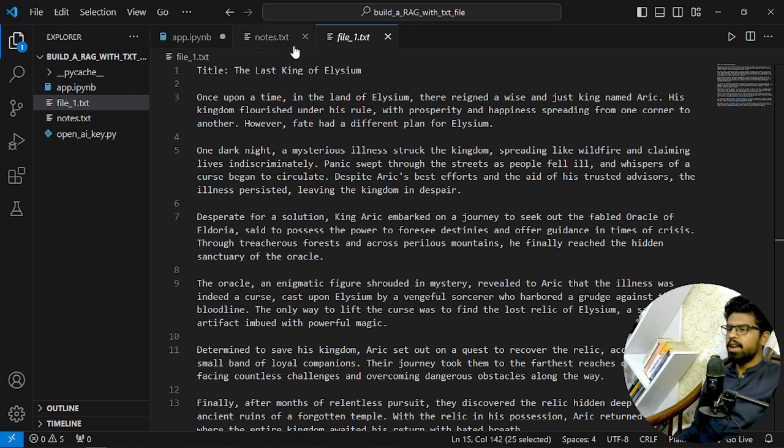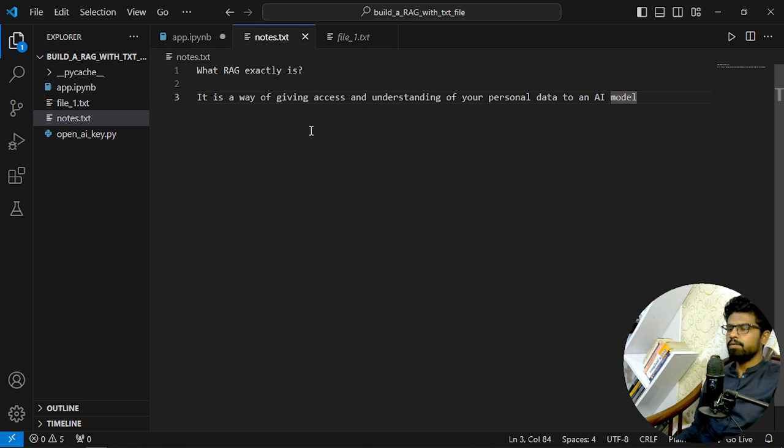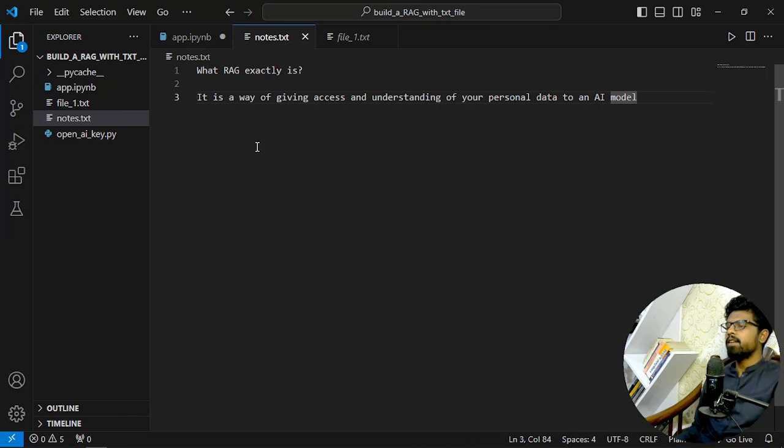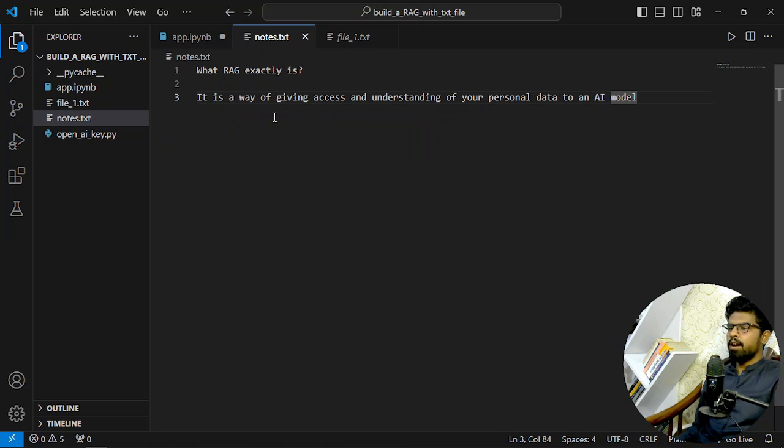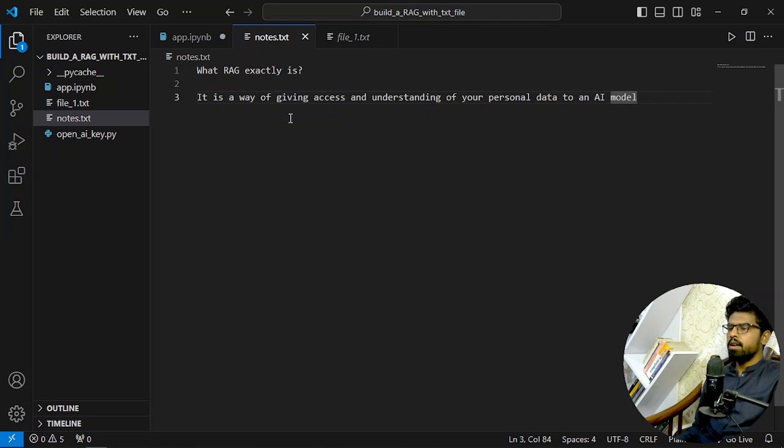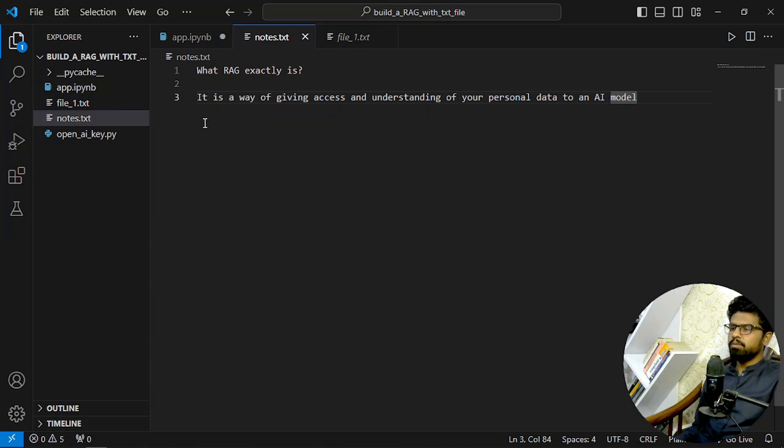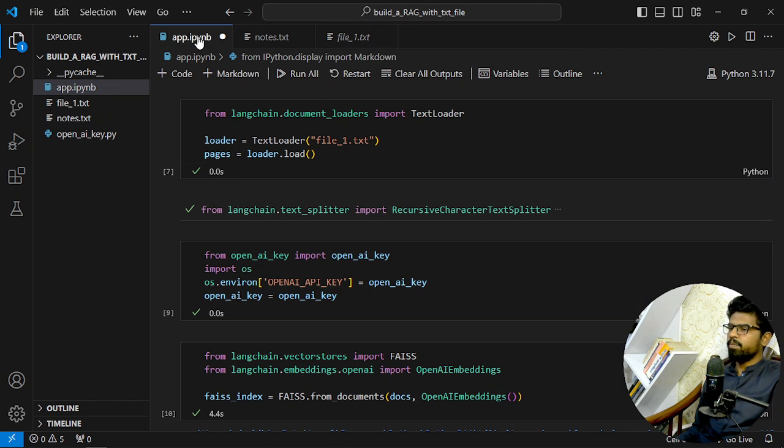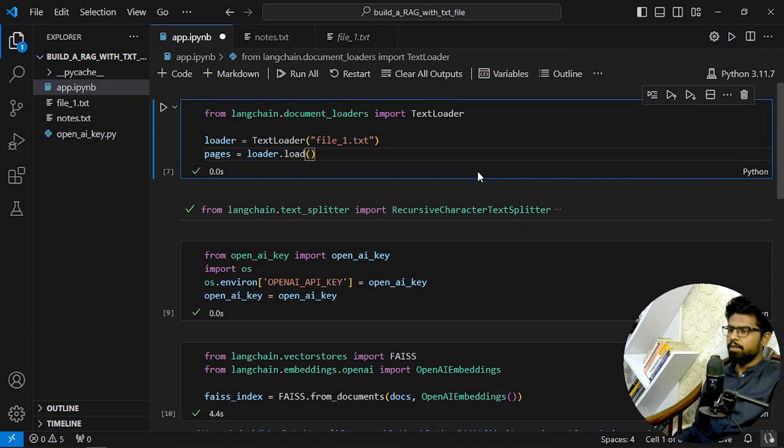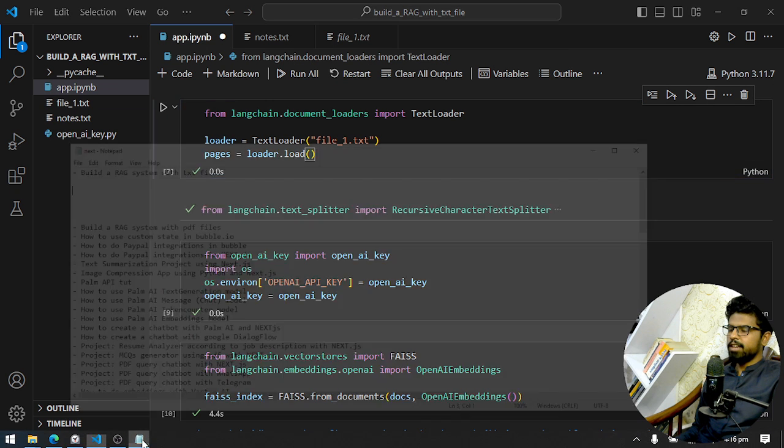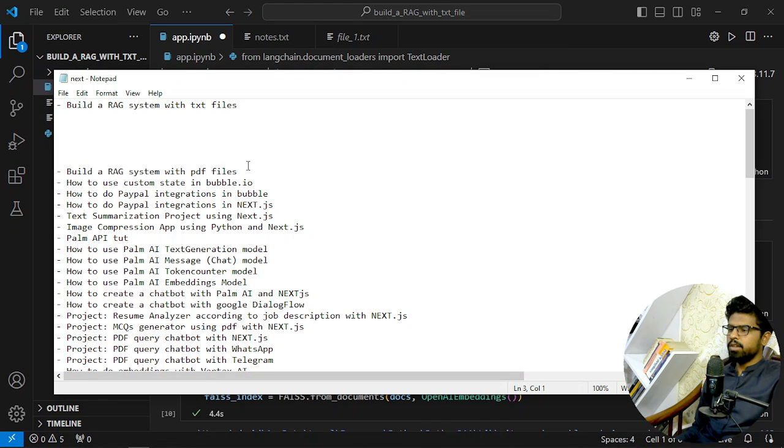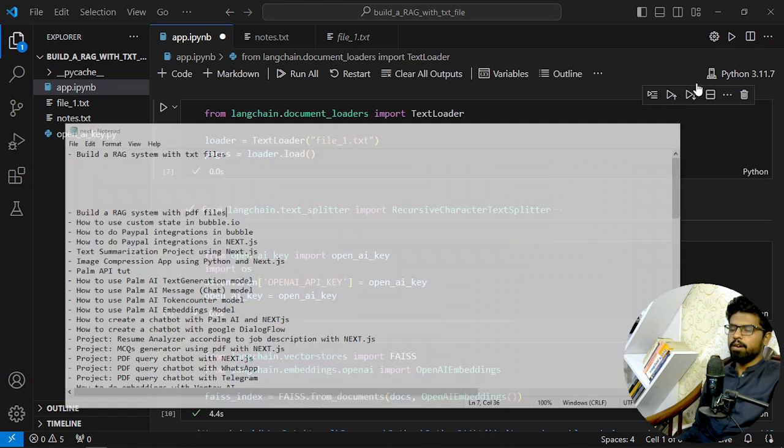That's the purpose or the motive of RAG system exactly. We are dealing with text files, but you can deal with any file you have or any type of data - video, audio, images. That will be a multi-modal RAG, text, more files, CSVs, PDFs, anything you want. And the next video will be on a PDF file, so building a RAG system.